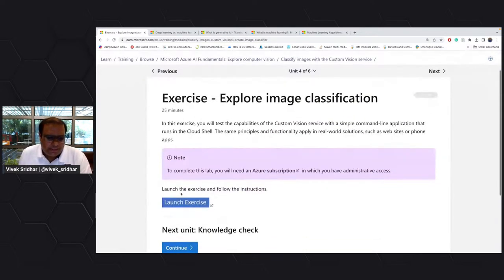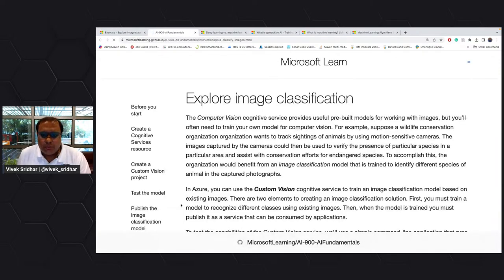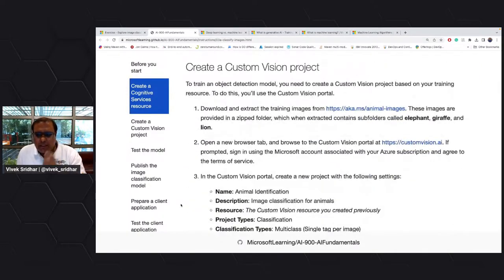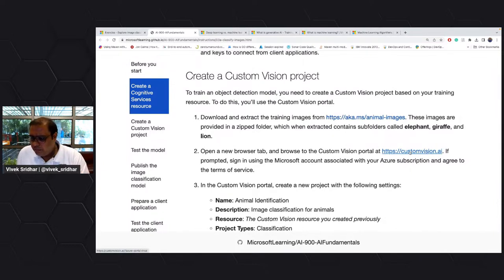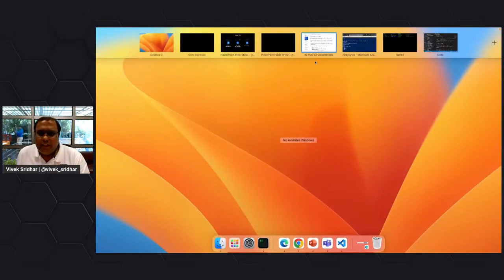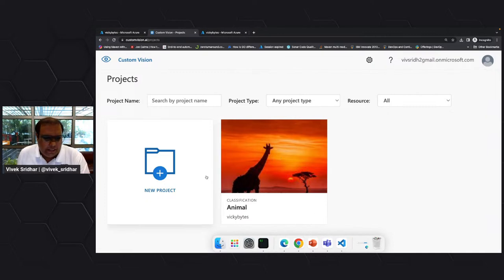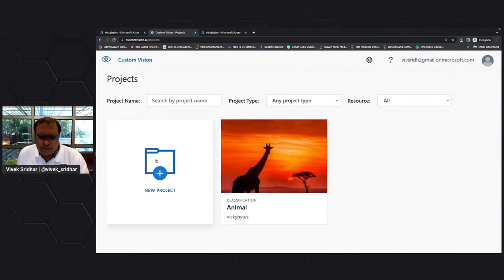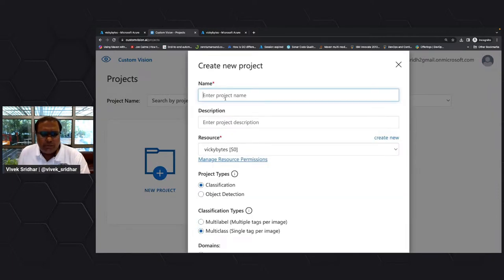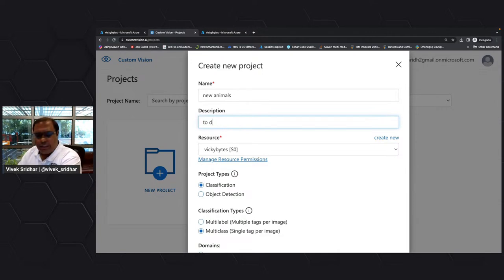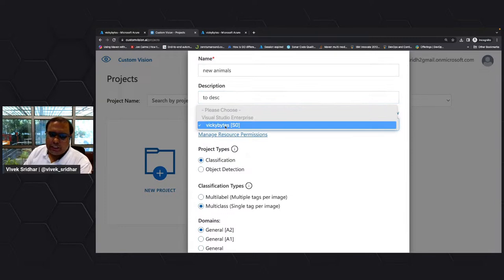So let me go back and show you. This is the link to the custom vision portal. There are elephants, giraffes, and lions. If I go back and show you the custom vision project — once you log in you can create a new project, give it a name like 'new animals,' give it a description, and select your cognitive service.